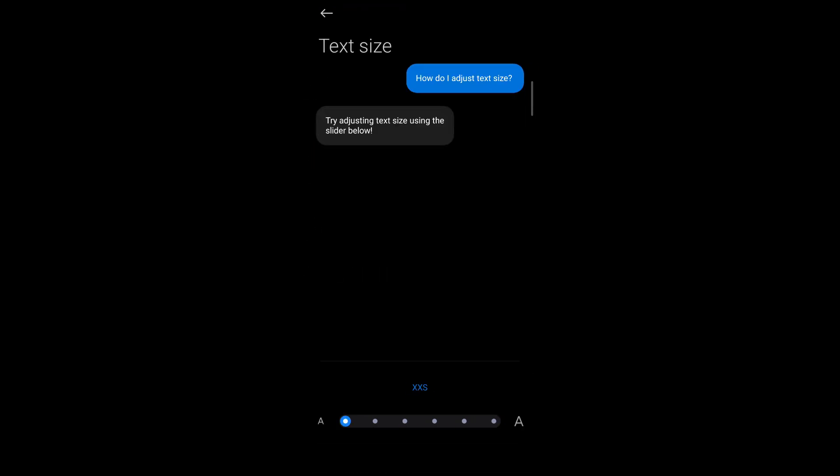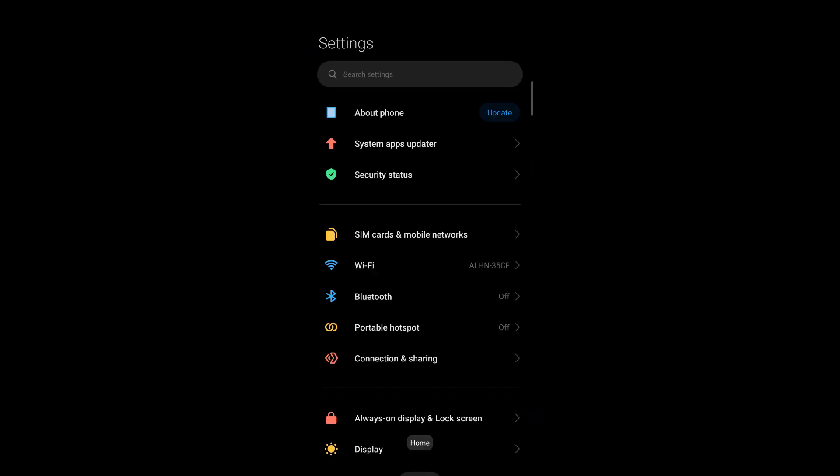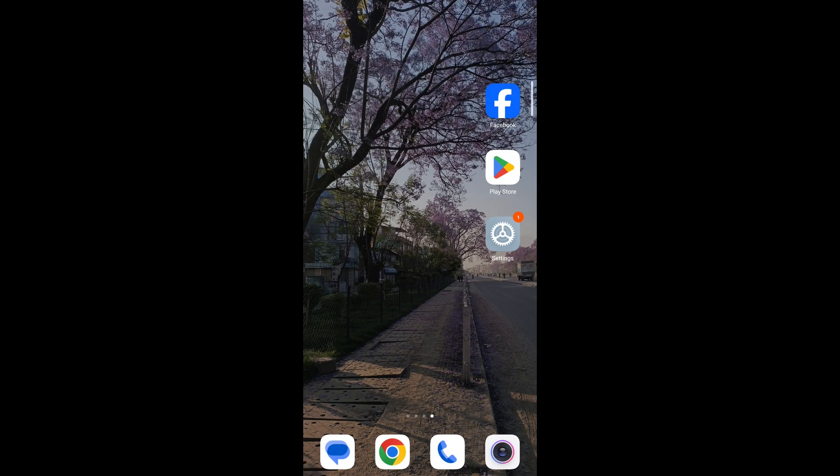As you can see, if I've set my text size to extra extra small, then what happens now is I go back and when I open the Facebook app, my screen size will look something like this.